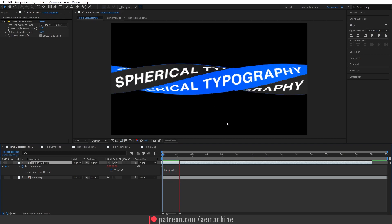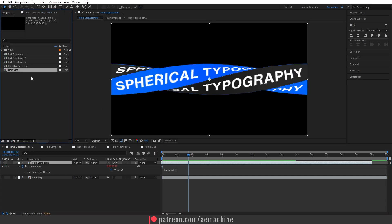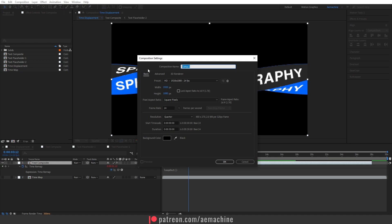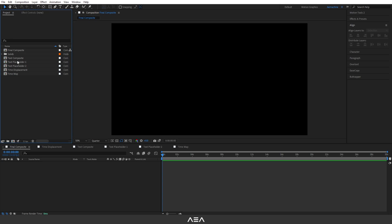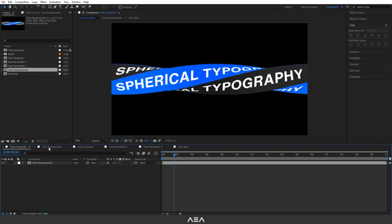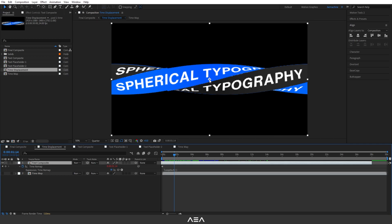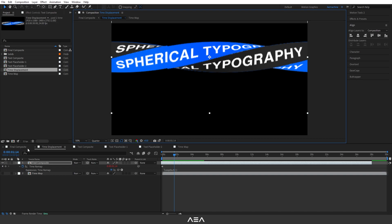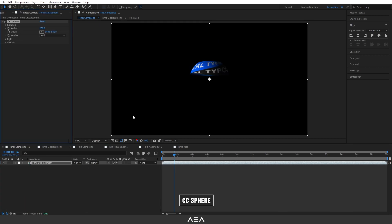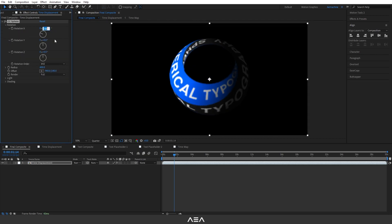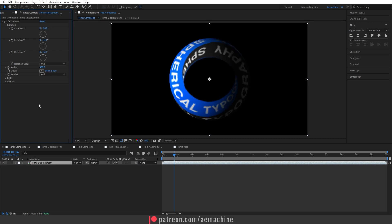Move the layer to avoid the glitch and check the animation — you should have a nice-looking loop. Create a new composition called 'final composite' with the same settings. Drag the time displacement composition into it. Go back to time displacement and bring it up. In the final composition, search for the CC Sphere effect, increase the radius to 400, and set rotation X to minus 90 degrees.